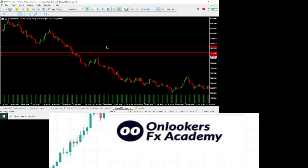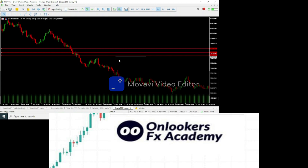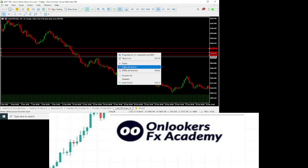Give it a few pips of distance — let's say here. Now there are ways you can make your stop loss tighter, but that will be given to only my premium students.